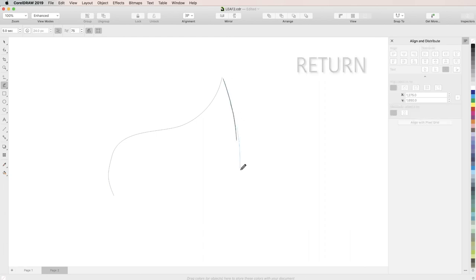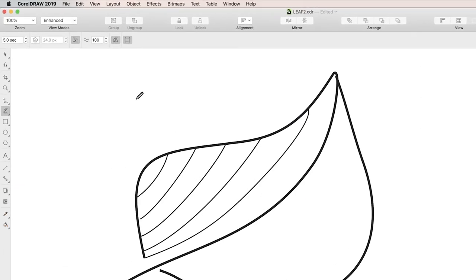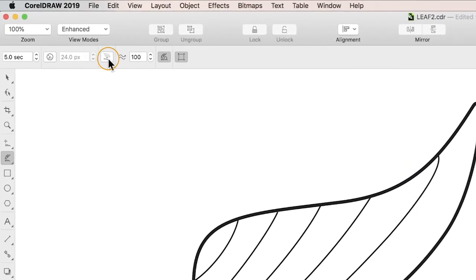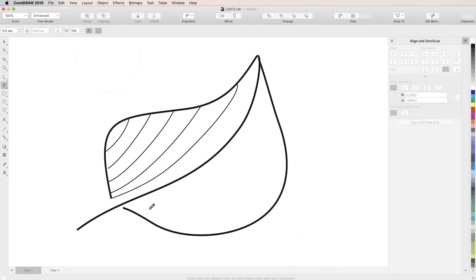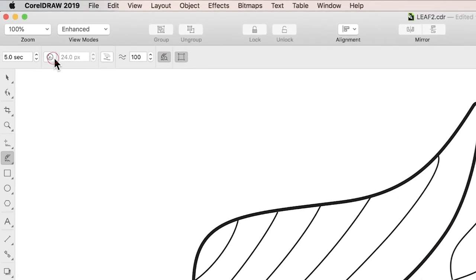To create new curves without hitting Return, simply turn Single Curve off in the Properties bar. To edit curves you've already created, turn Add Existing Curves back on.